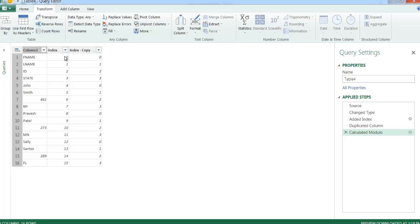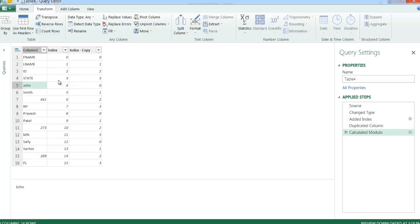I'll go to Transform, then Standard, and use Modulo. What Modulo does is divide the number by a value and give the remainder. I'm going to say four here. So zero divided by four gives a remainder of zero. One divided by four gives a remainder of one. Two is two. Three is three. When we get back to four, four divided by four gives no remainder — zero. So we want to have this pattern where zeros align with first name, ones with last name, twos with ID, and threes with state.